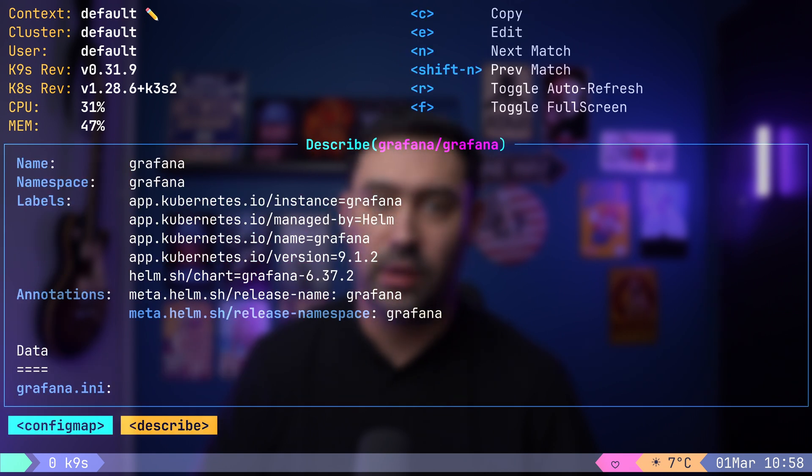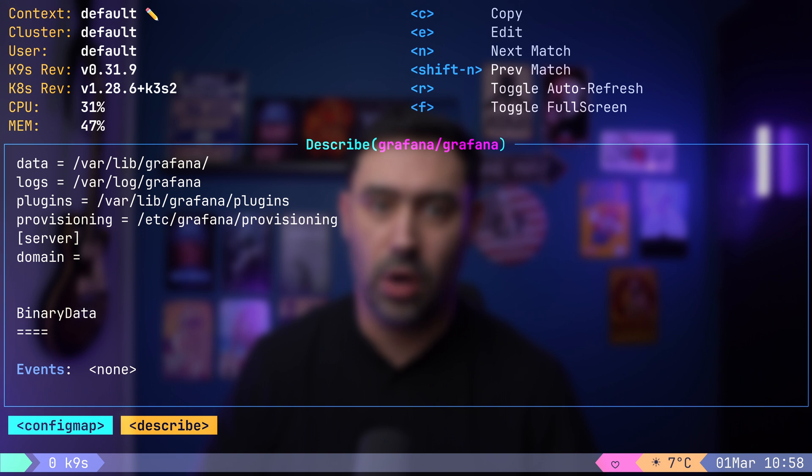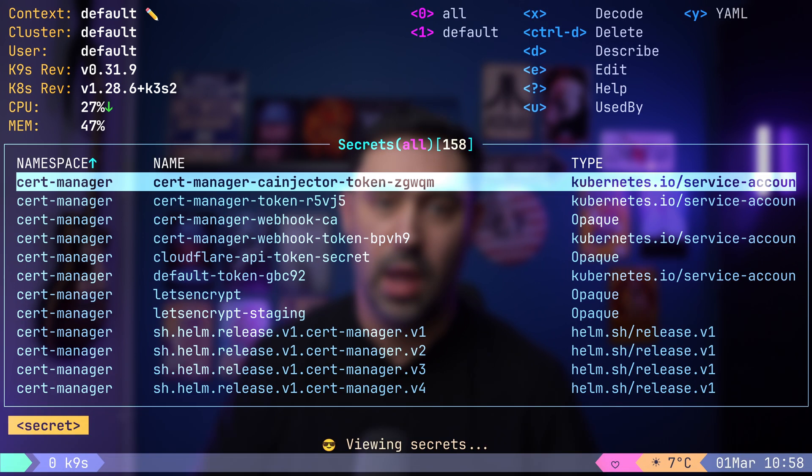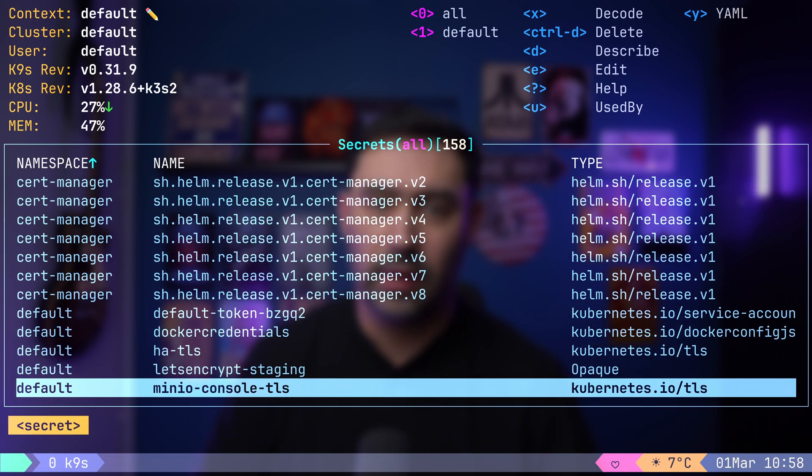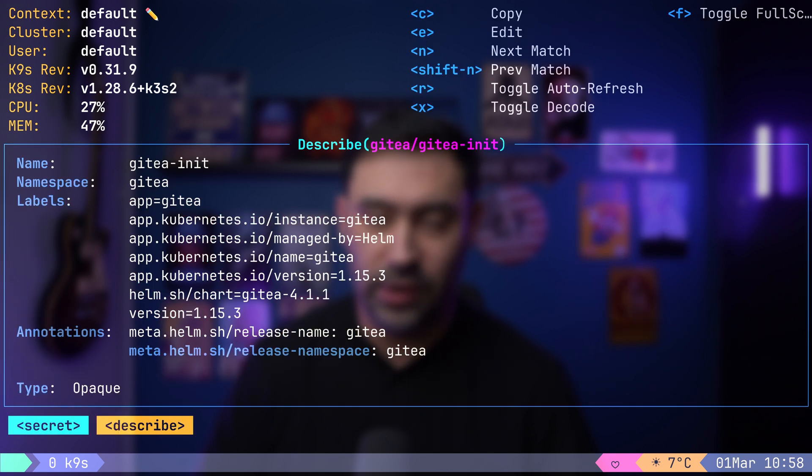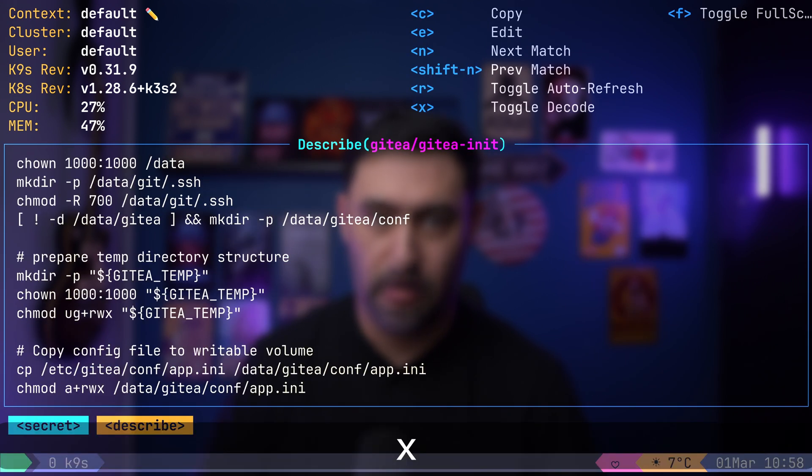Similarly, secrets can be accessed with colon sec. Let's open gitea init. To decode the secret, press X. These commands allow for thorough exploration and management of various resources within your environment.